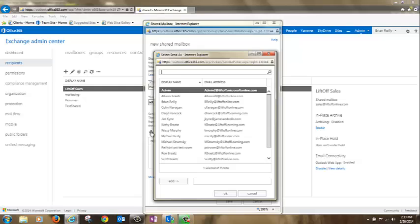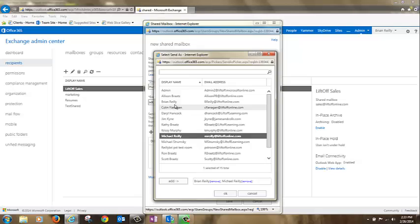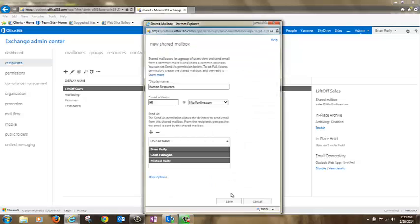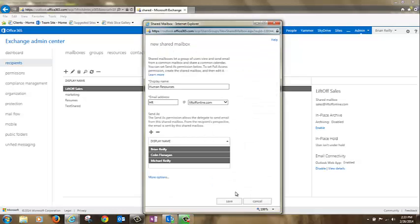As an IT admin, a best practice is to grant yourself permission here to verify that the shared mailbox is working as expected. Click save.